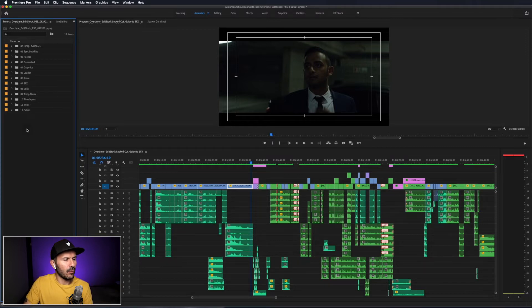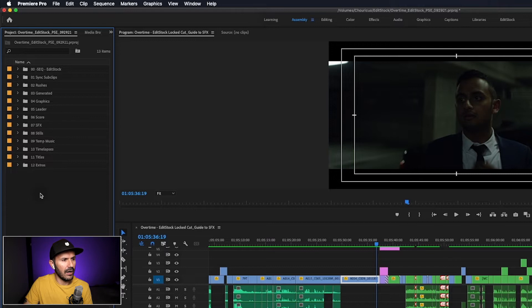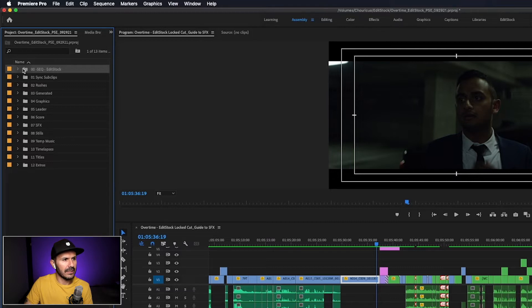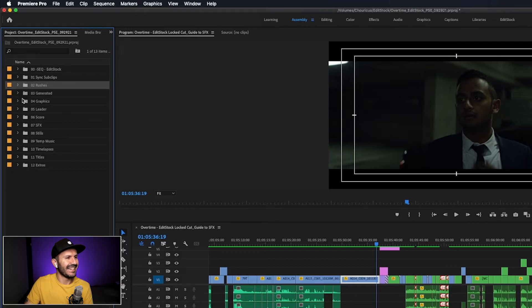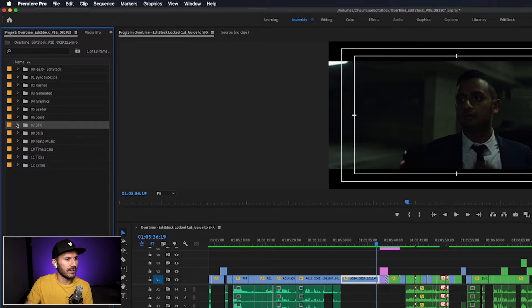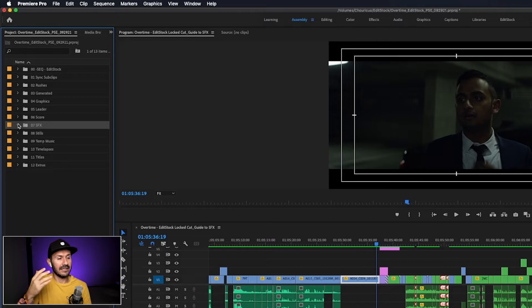Let's jump back over to Adobe Premiere Pro and take a look at the project window. You can see there's a bunch of bins for all the items I used to edit this film. At the top I have a bin for all my sequences, something for rushes or dailies depending on what part of the world you're in, something for graphics, score, and then of course sound effects. At the moment there's nothing in the sound effects bin. We're going to start building it with all the files we're using to do the sound design for this short film. Let me show you what I like to use to look for sound effects.